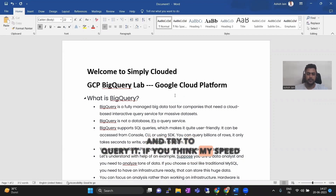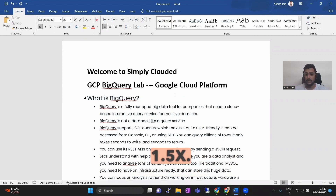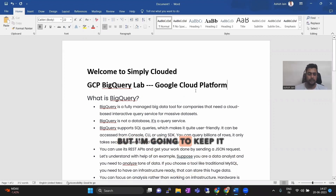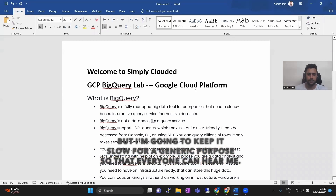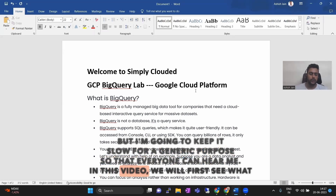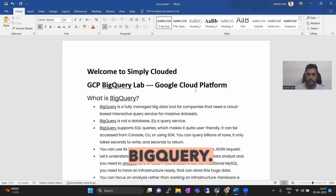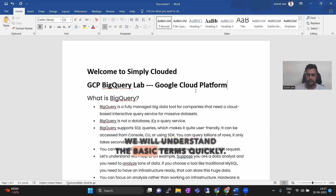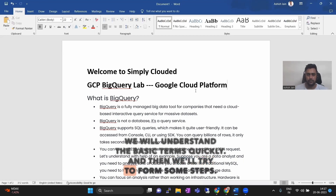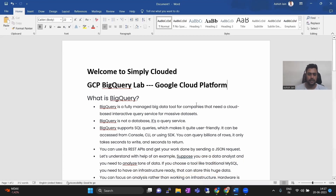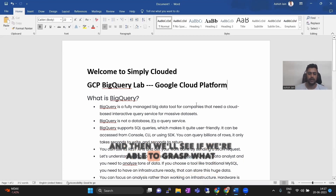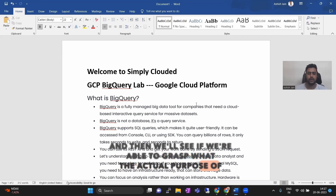If you think my speed is very slow, you can always run the video at 1.5x, but I'm going to keep it slow so that everyone can be with me. In this video we will first see what BigQuery is, understand the basic terms quickly, then form some steps and see if we are able to grasp what the actual purpose of BigQuery is.